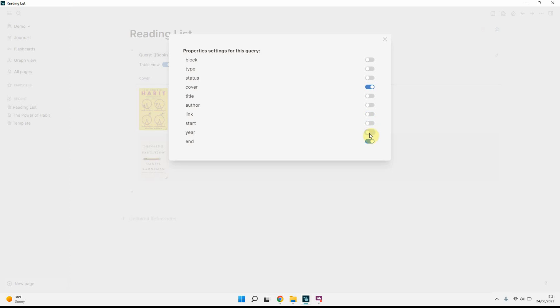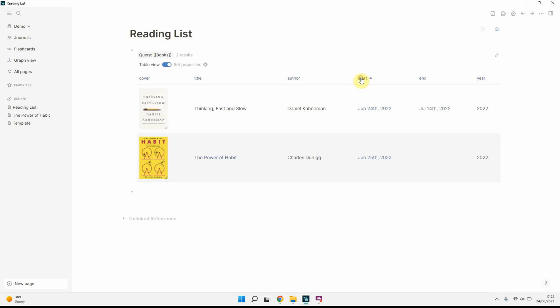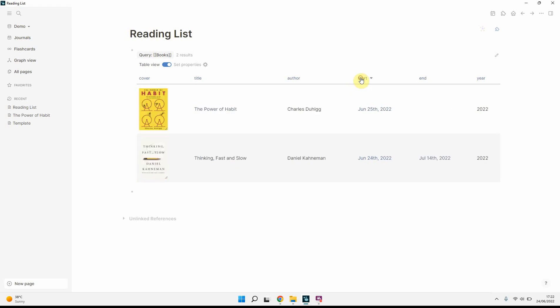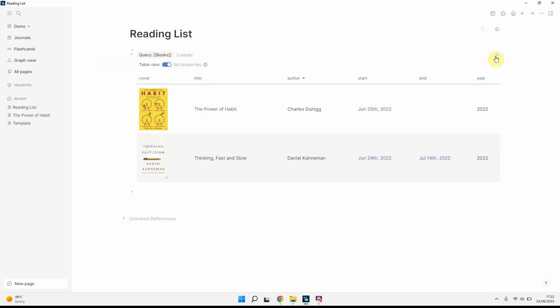And then what you can do, once you've done that. So I want my cover first. I want the title and then the author, when I started it, when I ended it, and the year. So that's it. And then you can play around with first, last, ascending, descending order, alphabetical, and again, descending order.